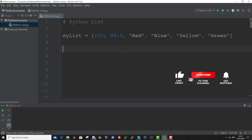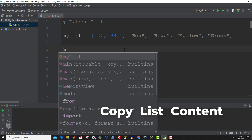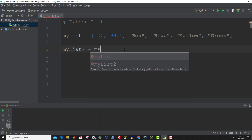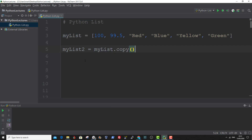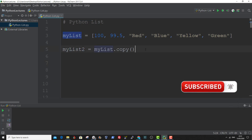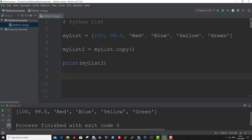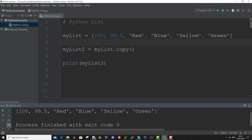You can copy the content of one list to another list using the copy method. First, you declare a new variable — let's call this MyList2. Then we specify the list you want to copy dot copy. Now MyList2 will hold the value of MyList. So if we print this out, MyList2 holds the same content as MyList. And that is how to copy a list.